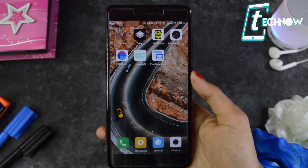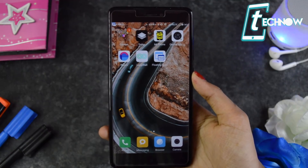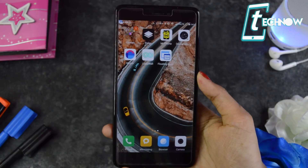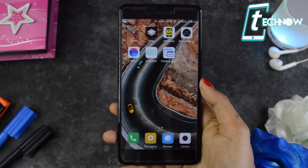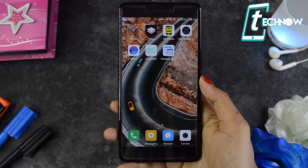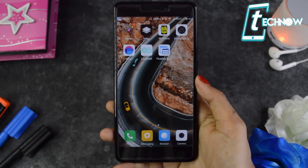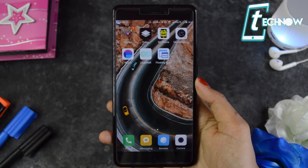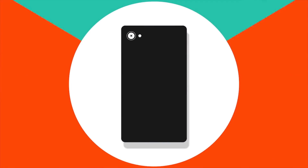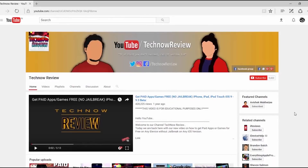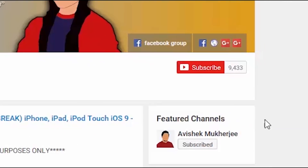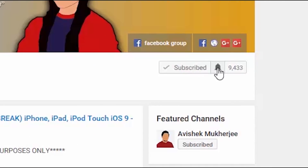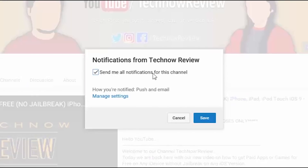Hey, what's up guys, welcome to Tech Now Review. In this video I'm going to show you six awesome applications which you must install on your Android device. As I always bring the best for you, these six applications fall under that category and are worth a try. Before starting, make sure to hit the red subscribe button on our channel and click the bell icon to get quick notifications of our new uploads.